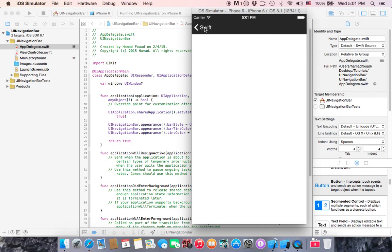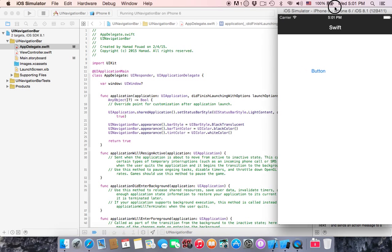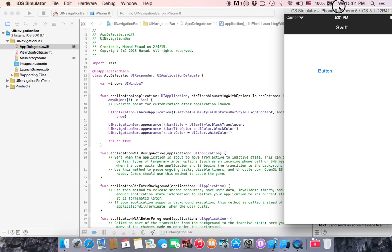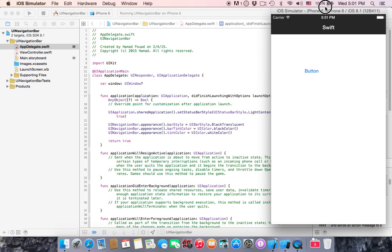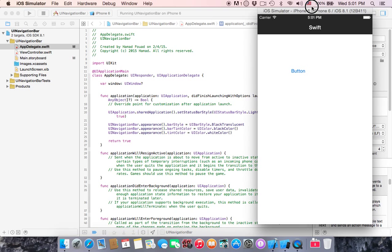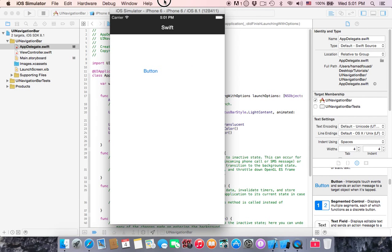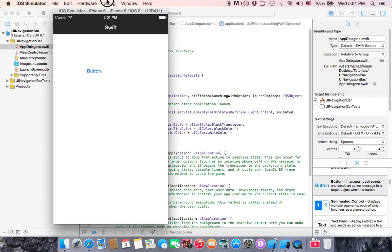So this is your navigation bar and how you can customize it. A few lines of code can make a difference. Thank you for watching. See you in the next tutorial.